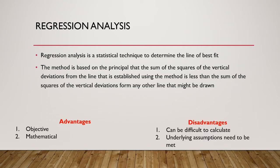On the disadvantage side, it can be difficult to calculate. As we will see shortly, in the past, we had to use complex formulas to calculate the model. However, with advances in calculators and computers, regression has become a lot more accessible to everyone. The second disadvantage is that certain underlying assumptions need to be met. We will briefly discuss these towards the end of the video.